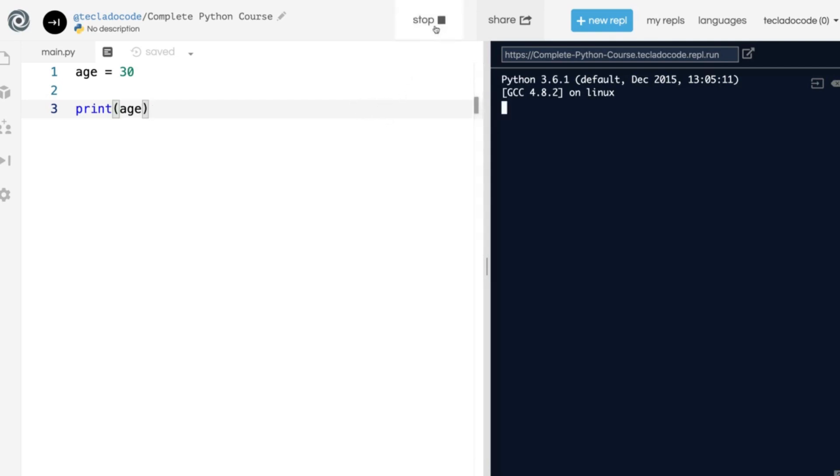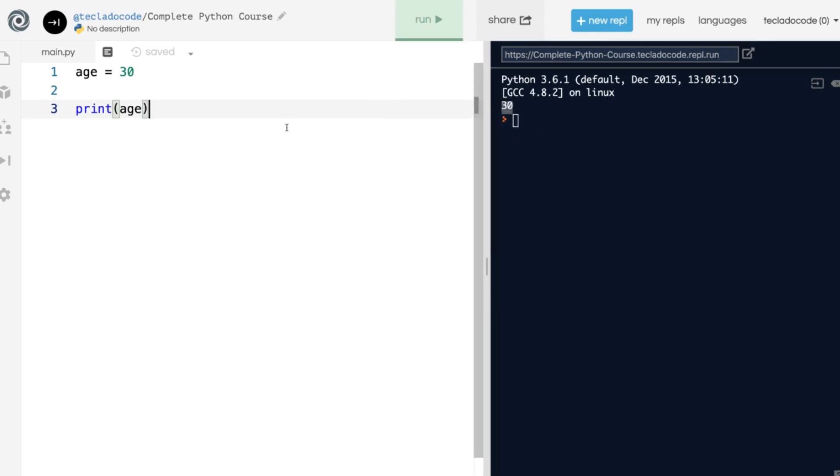If we run this program, you'll see that 30 gets printed out because that is what our program does. I will be keeping this code for you to see, so if I'm deleting things and moving things around, don't worry about it. You'll be able to see the complete code in the resources section, so you can go and have a look.